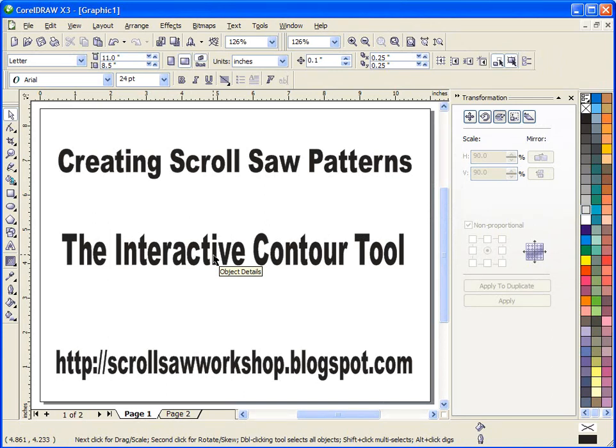I'm still getting quite a few emails asking questions about CorelDraw and I know there's several of you out there that are working on your own patterns right now. I just want to continue talking about some of the tools that I use in almost every pattern.